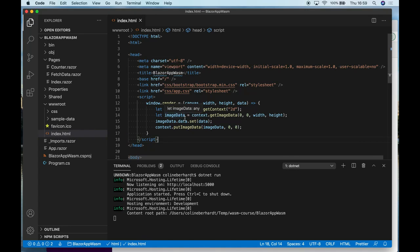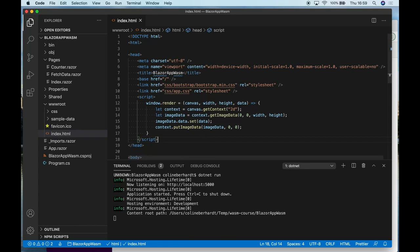So what I'm doing here is adding a render method directly to Window that will allow me to pass a canvas width, height, and data that will allow me to perform my rendering. So I'll save that file.